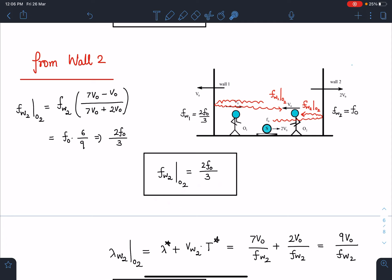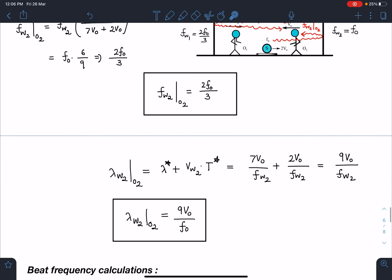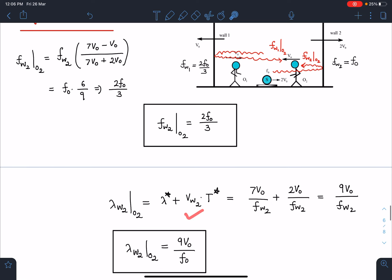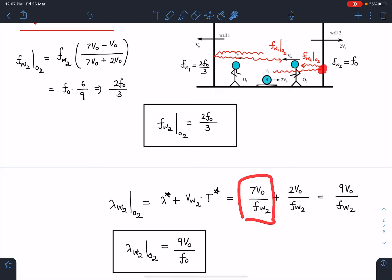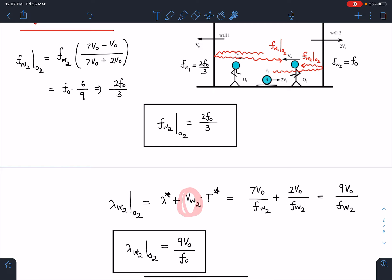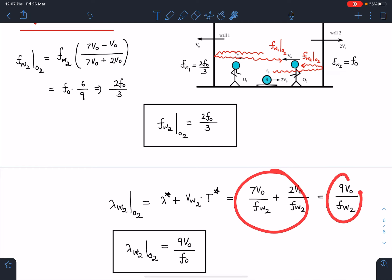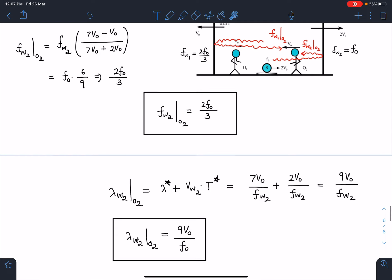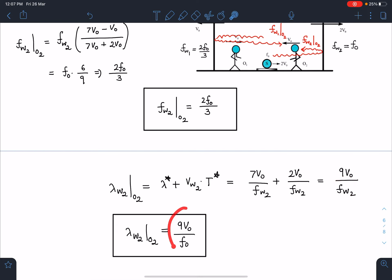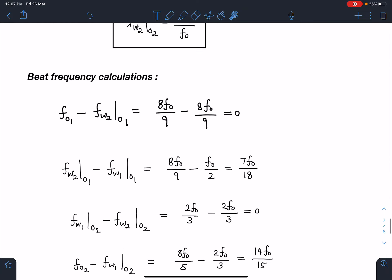For λ_w2o2: wall 2 is moving away so apparent wavelength increases. λ_w2o2 = λ_star + v_wall2 × T = 7v₀/f_w2 + 2v₀/f_w2 = 9v₀/f_w2. Substituting f_w2 = f₀ gives λ_w2o2 = 9v₀/f₀. Now with all values calculated we proceed to beat frequency.